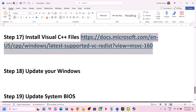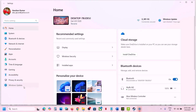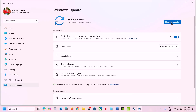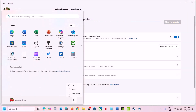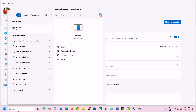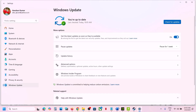The next step is to update Windows to the latest version — this is important. Go to Windows Update in Windows Settings and click Check for Updates. Once all updates are installed, restart your computer. Make sure Windows is updated to the latest version, which right now is version 24H2.